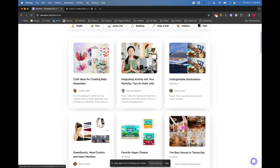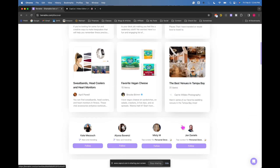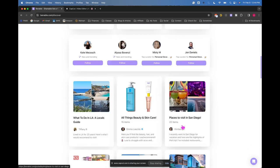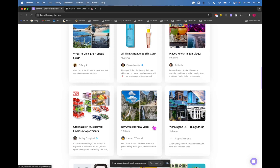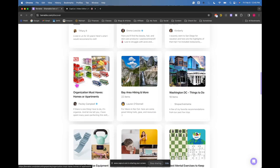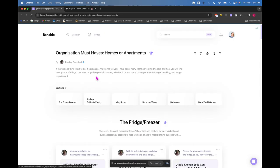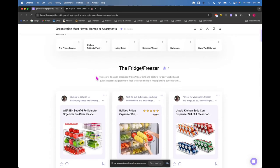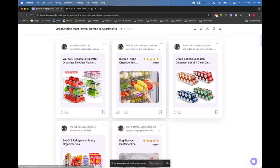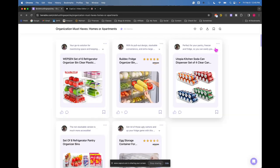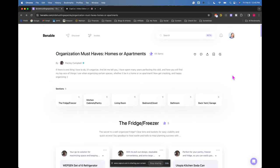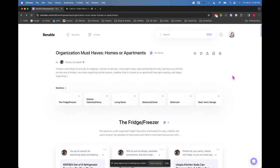These are just other people. And if I'm just scrolling and I'm interested, I could click on organization must-haves, homes or apartments. And then if I'm like, this looks pretty cool, it's going to take me to their Amazon link. And if I purchase that item, then this person gets a commission on that. So that's how Venable works in a nutshell.